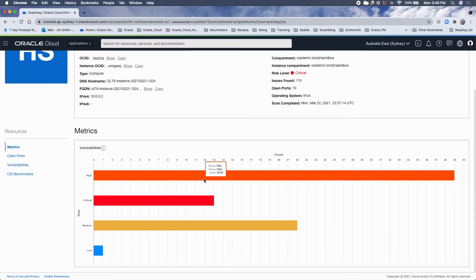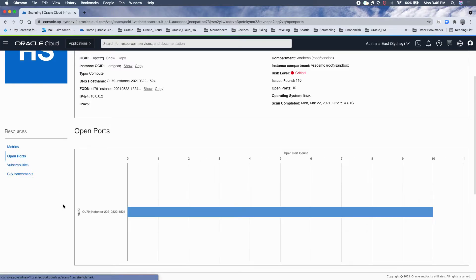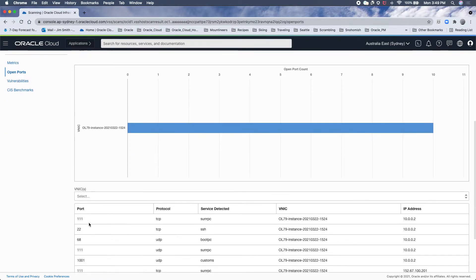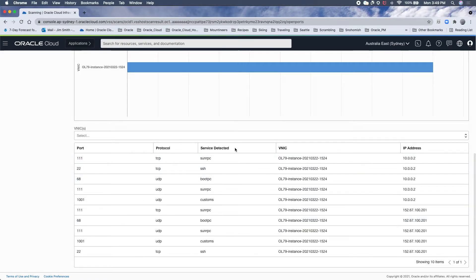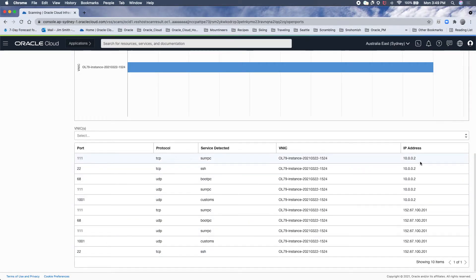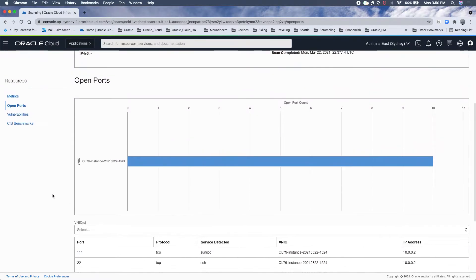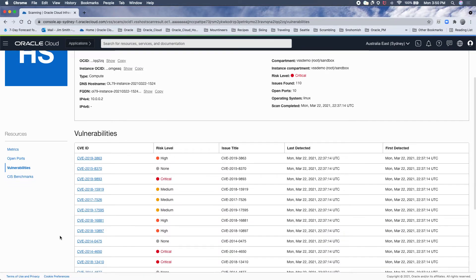Simple bar chart showing the different counts. Later on there will be another graph here showing trending. So I have one VNIC on that box with 10 ports open. This will show us the ports, protocol, and what the typical service is, and then what IP address it could be associated with, internal to OCI or external.